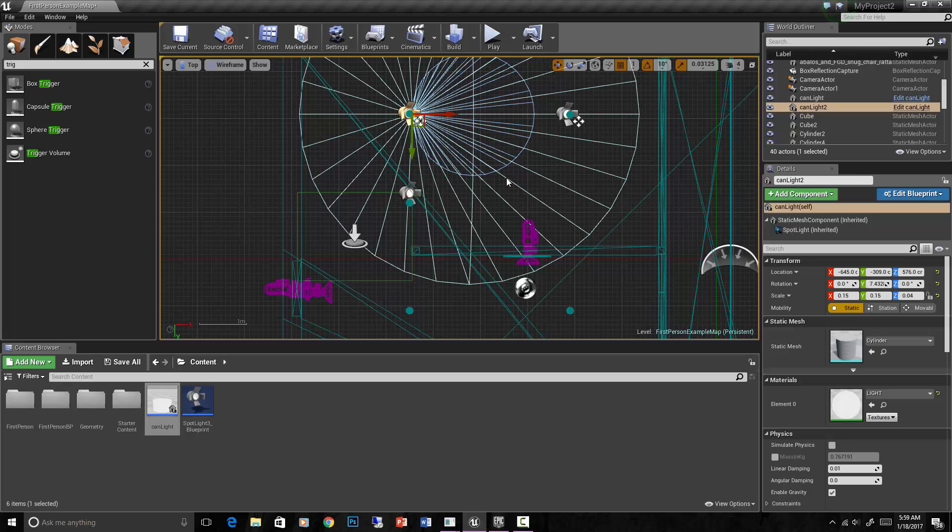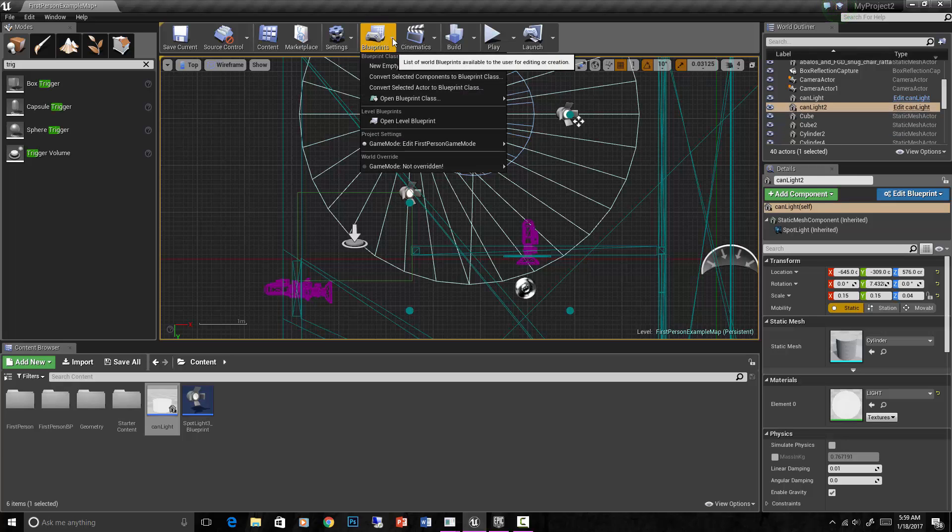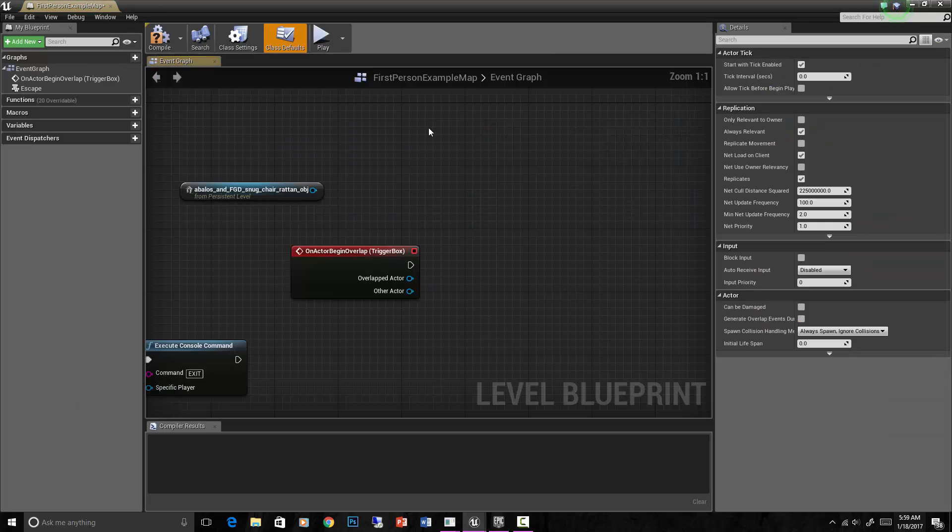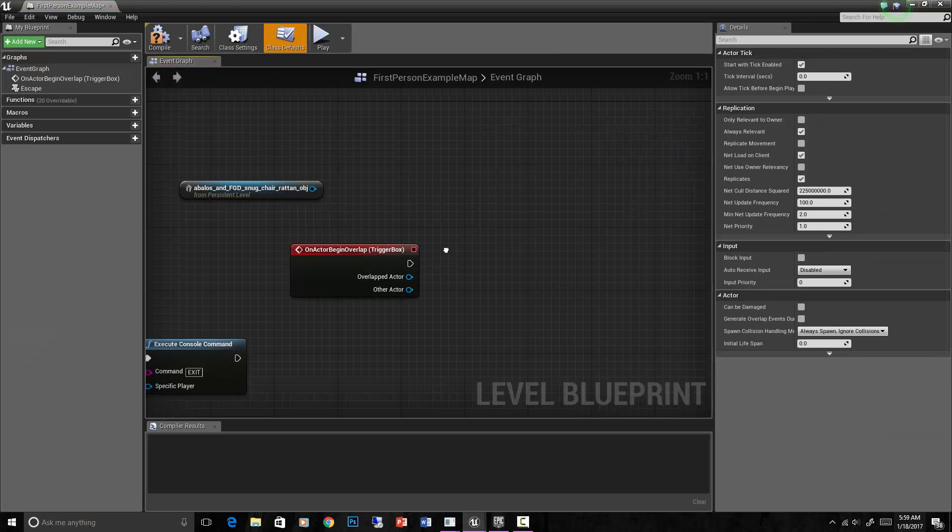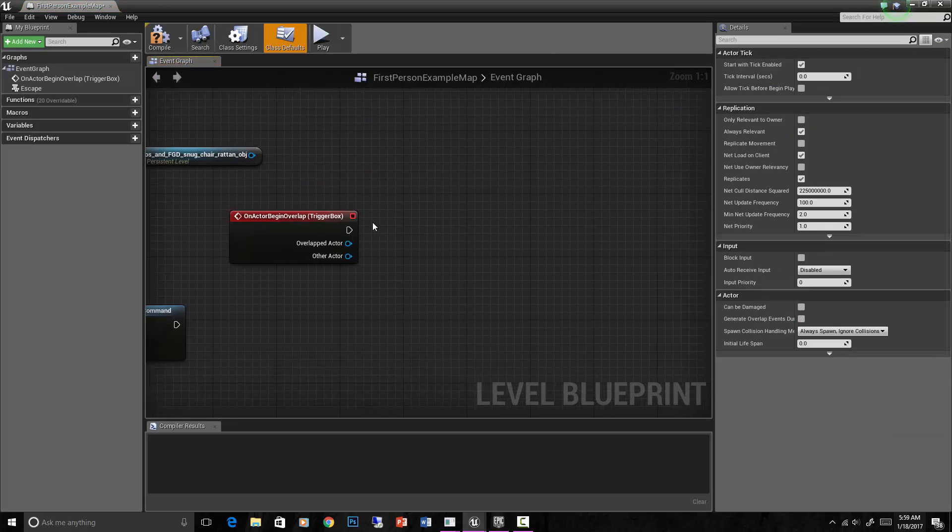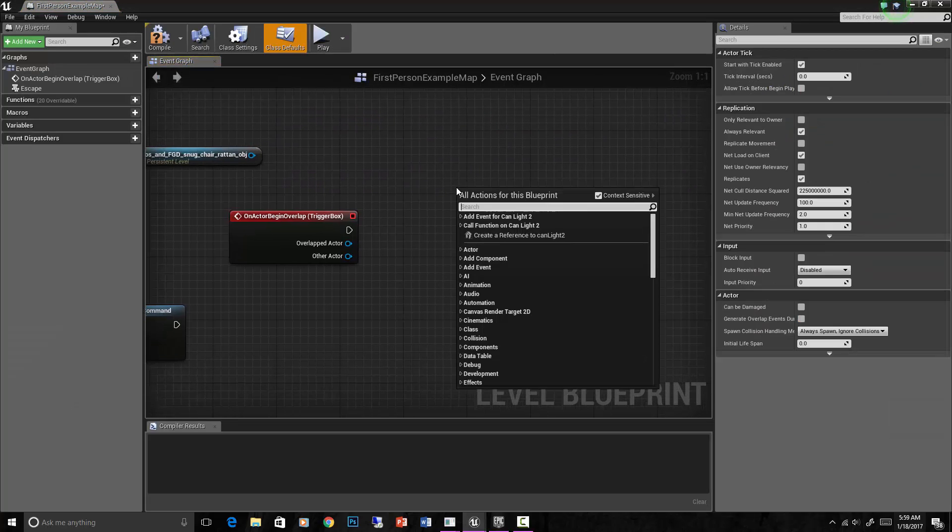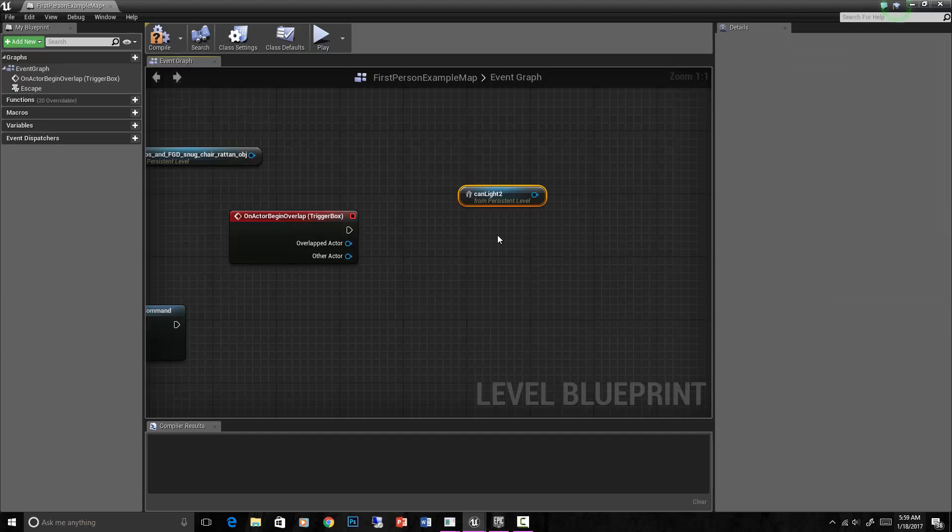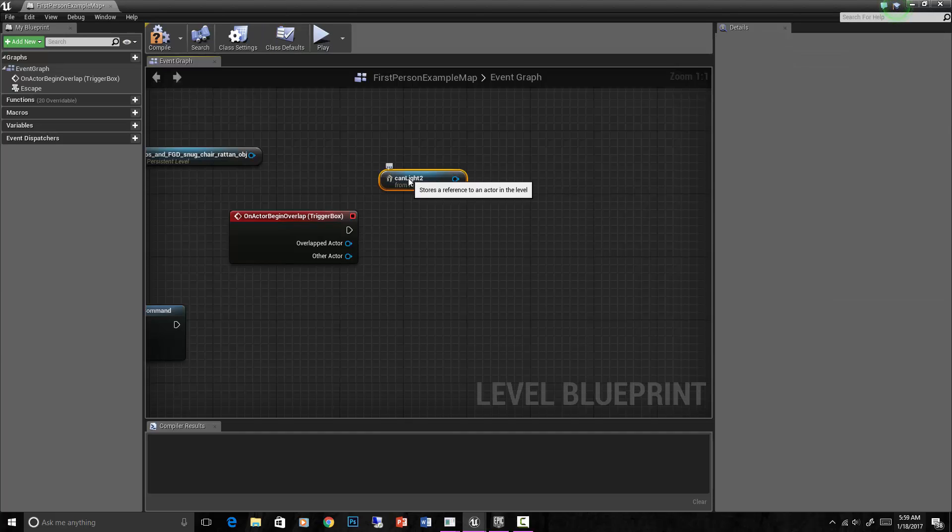So let's select one of those can lights, can light number two. Open level blueprint. Let's create a reference to can light number two like that.